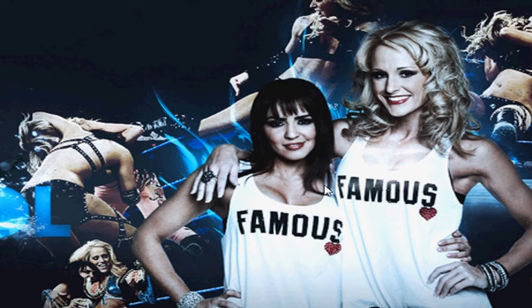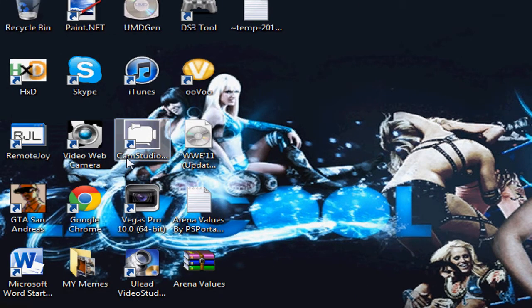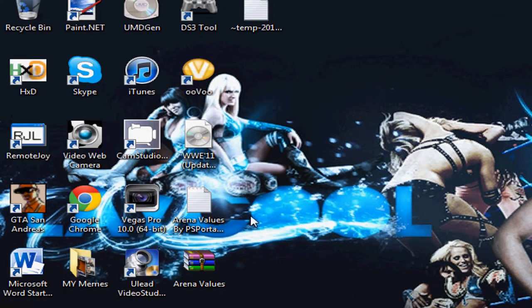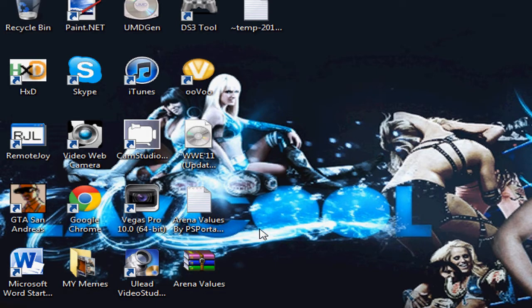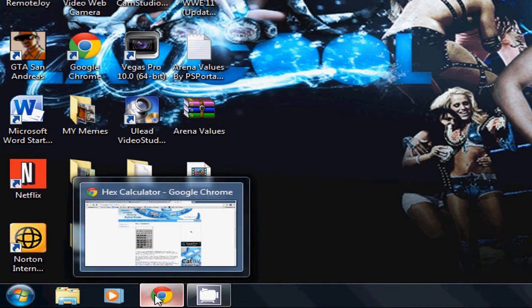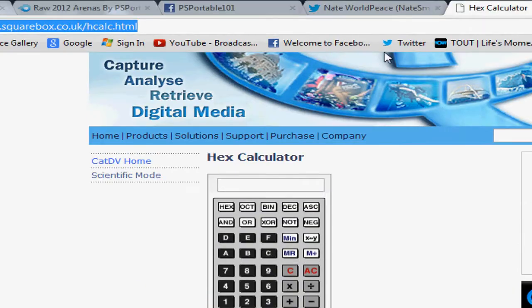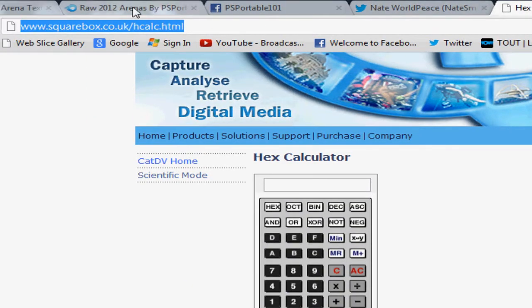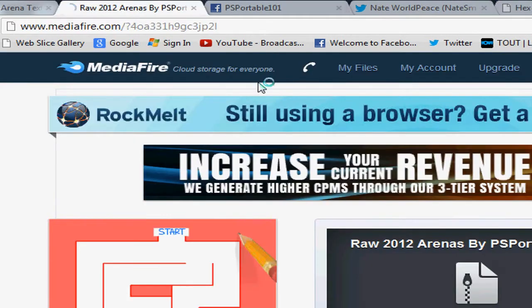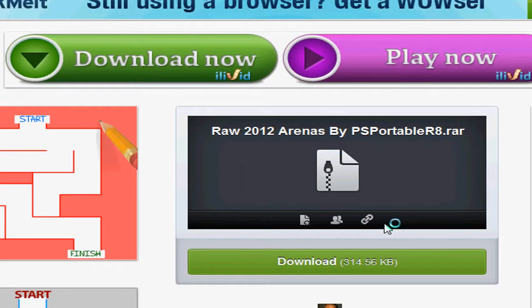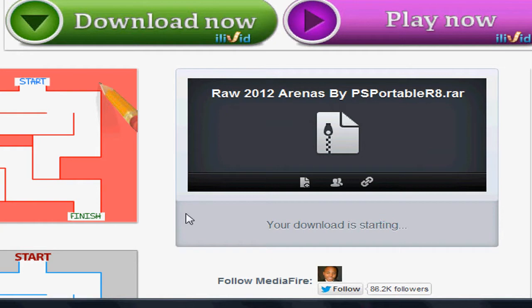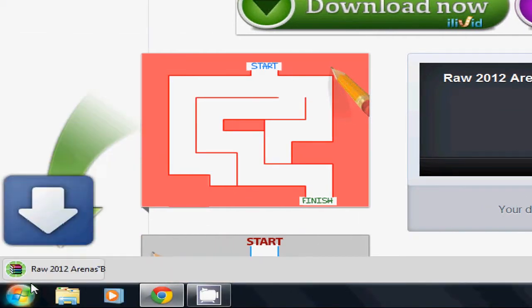Sorry I'm kind of sick right now so bear with me. Download the files in the description. I included a link for the arena values and UMD Gen and two arenas to start you guys off with. So I'm going to go download my two arenas.